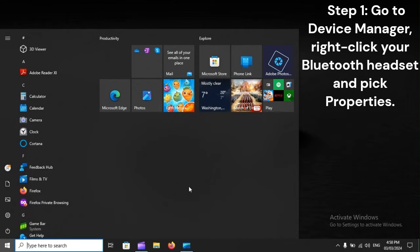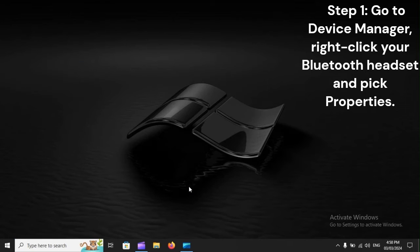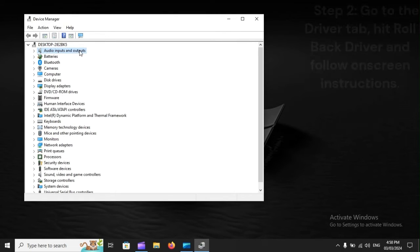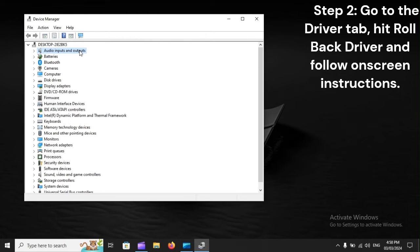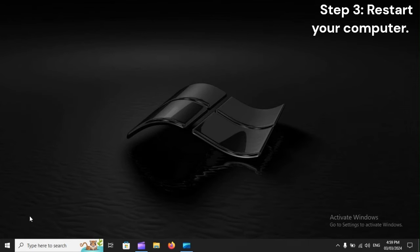Step 1: Go to Device Manager, right-click your Bluetooth headset, and pick Properties. Step 2: Go to the Driver tab, hit Roll Back Driver, and follow on-screen instructions. Step 3: Restart your computer.